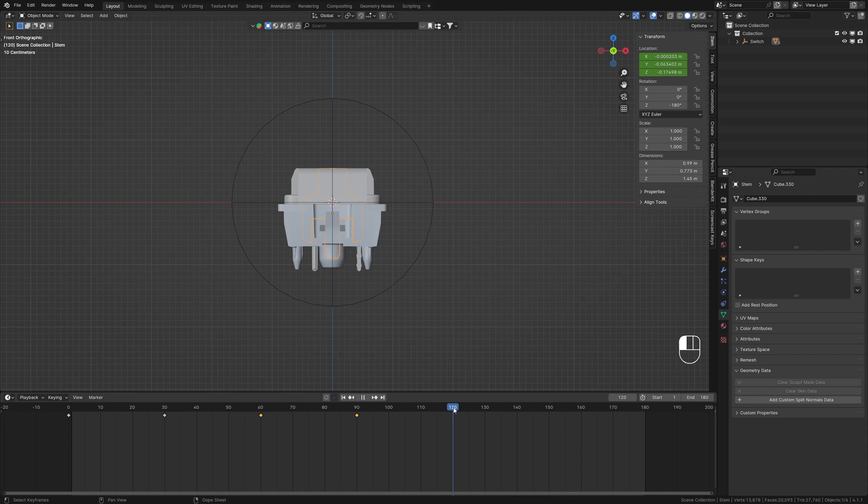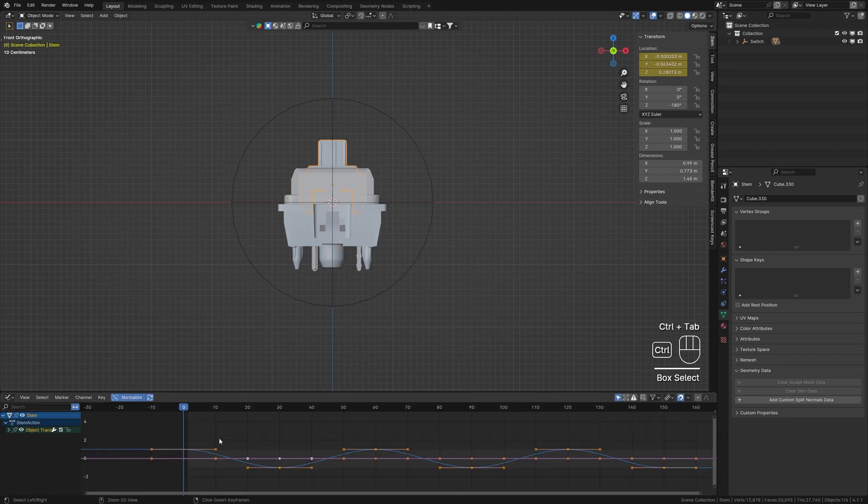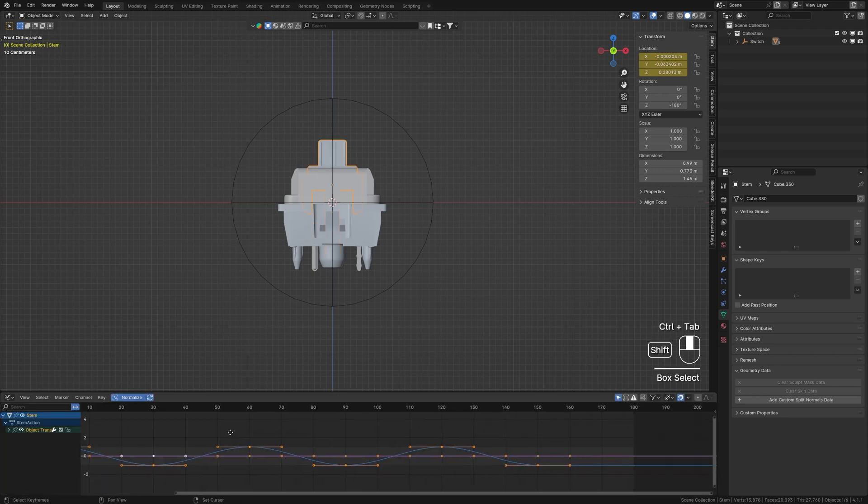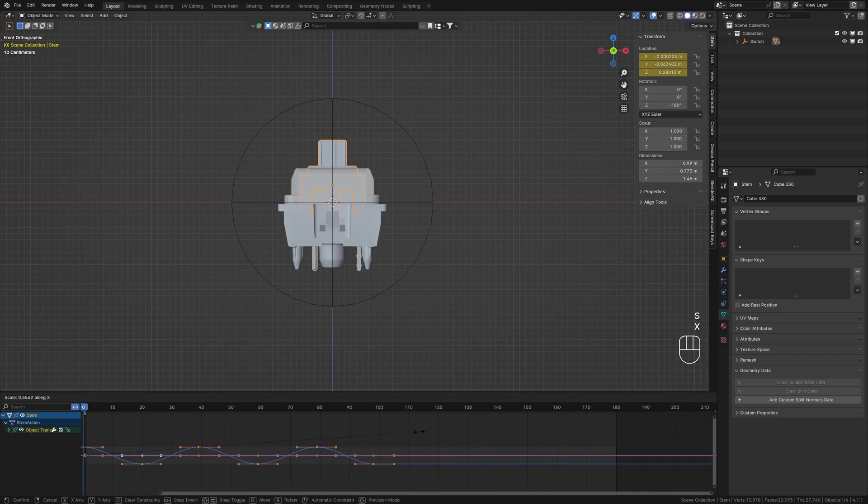Now we have a button press animation, but it's very slow. To speed it up, switch to Graph Editor by pressing Ctrl+Tab, change the pivot point to 2D Cursor, and scale down the keyframes to speed up the animation.